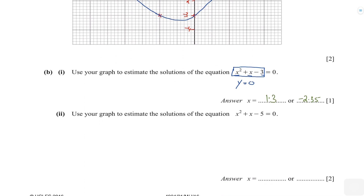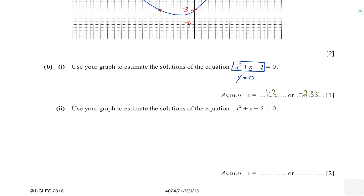Now we have part 2, where we're going to learn a very important concept: what to do when the left-hand side is not equal to y, which is the case here. Let's write down the equation of the curve: y equals x squared plus x minus 3. Remember to always have this in front of you.